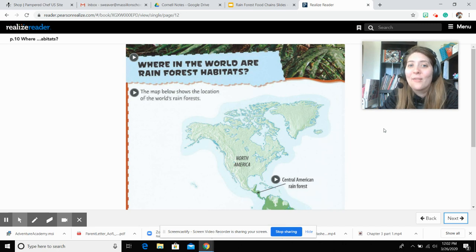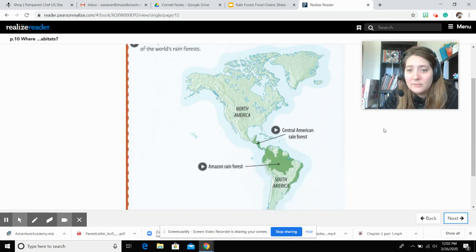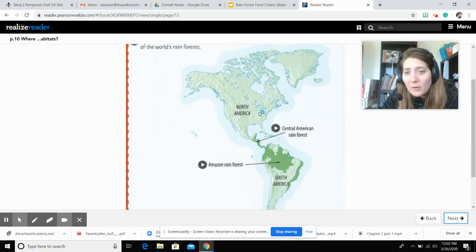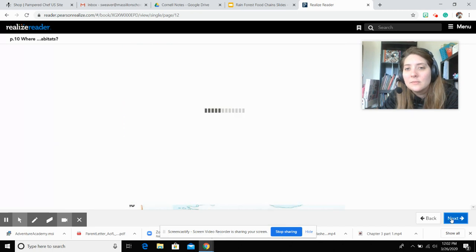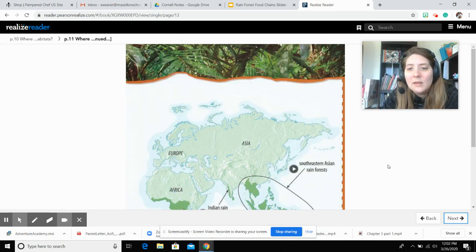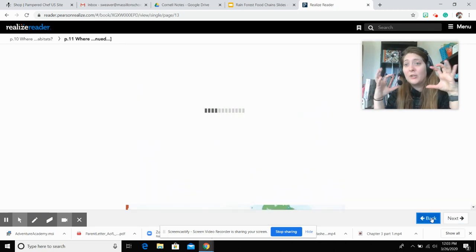Where in the world are the rainforest habitats? The map below shows the location of the world's rainforests. We live here in North America — Ohio's right here. So here we have the Central American Rainforest, the Amazon Rainforest, the Southeastern Asia Rainforest, the Australian Rainforest, the Indian Rainforest, the Indian Ocean Rainforest, and the African Rainforest. Remember, we have the ocean in between the two of them if you're looking at a globe.